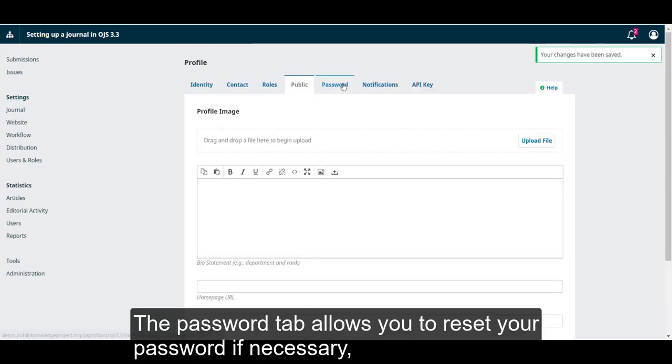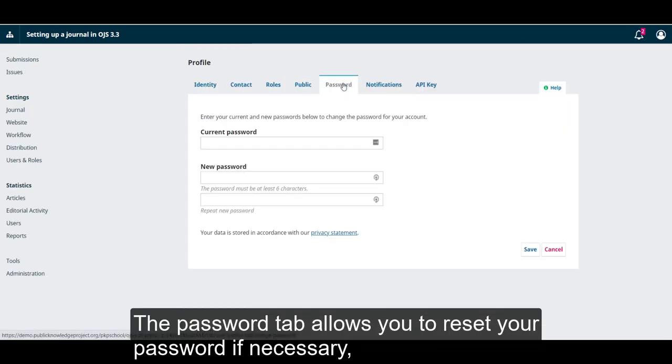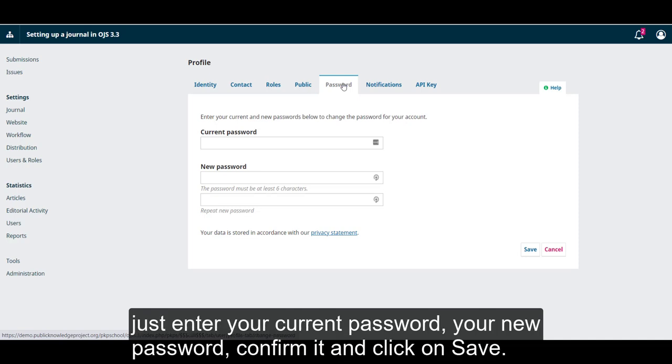The Password tab allows you to reset your password if necessary. Just enter your current password, your new password, confirm it, and click on Save.